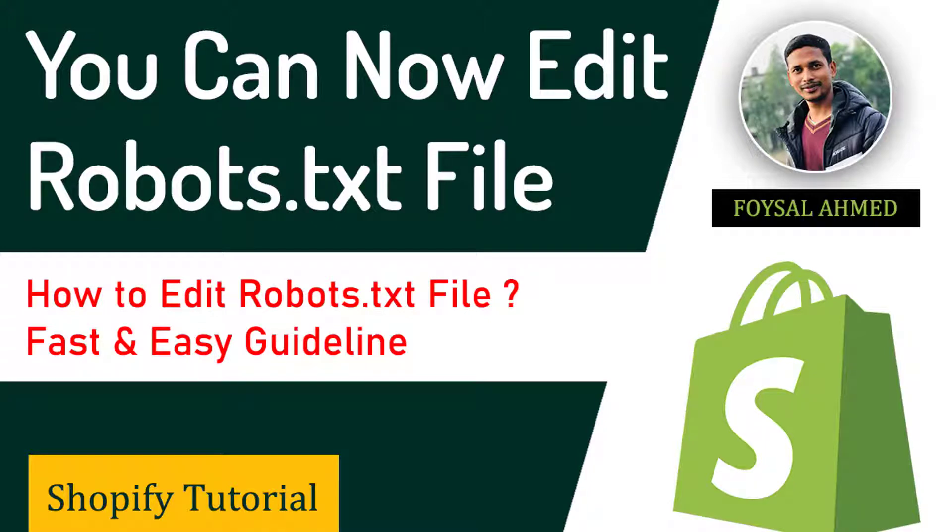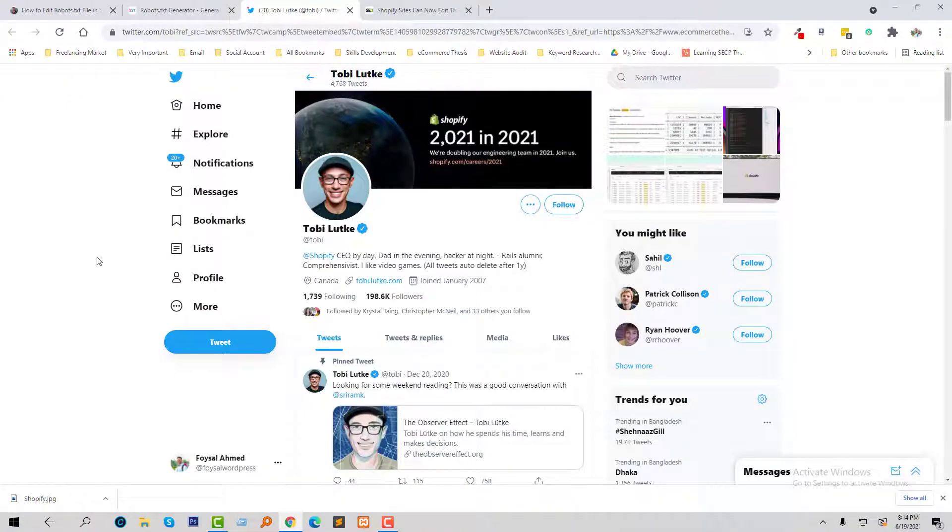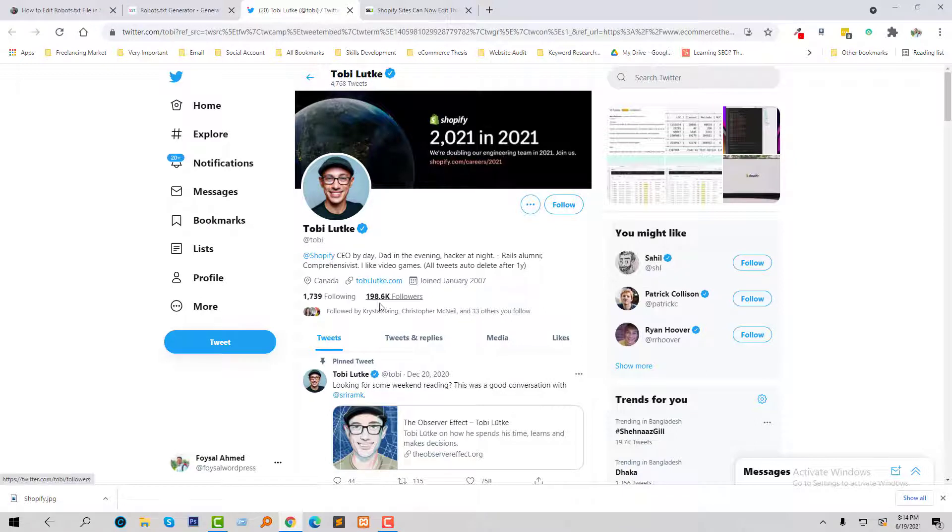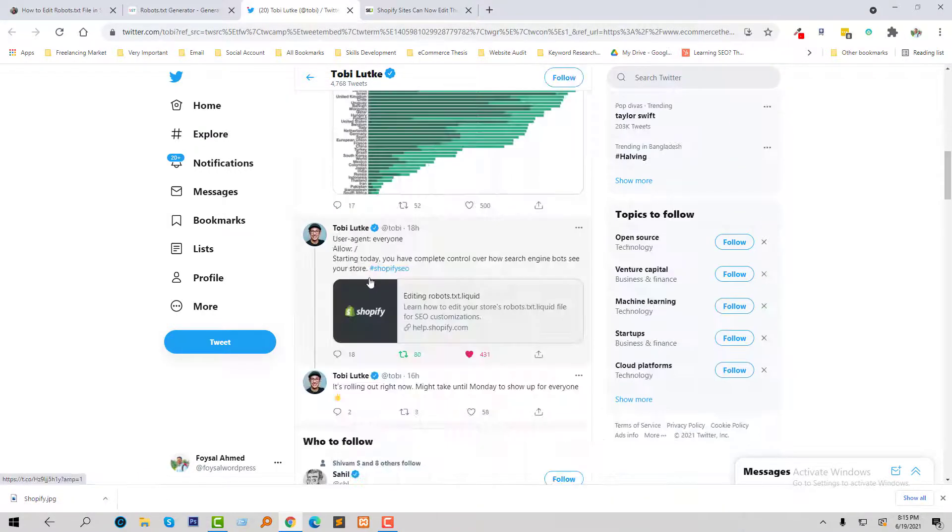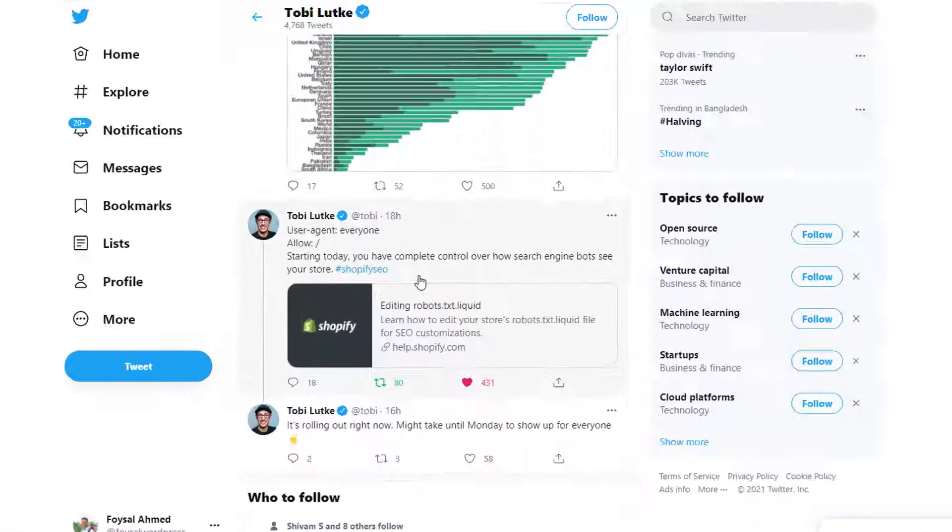Hey there, welcome to my YouTube channel. In this tutorial, I'm going to show you how to edit the robots.txt file in Shopify. Shopify CEO Toby recently published a tweet on Twitter that now Shopify users can edit robots.txt file from their dashboard or admin panel.